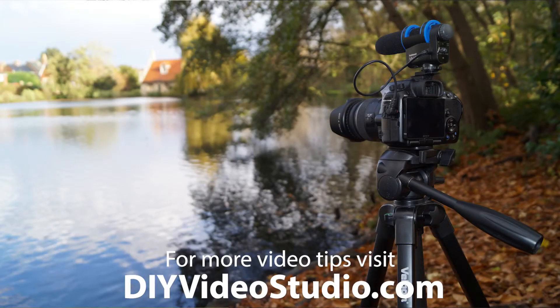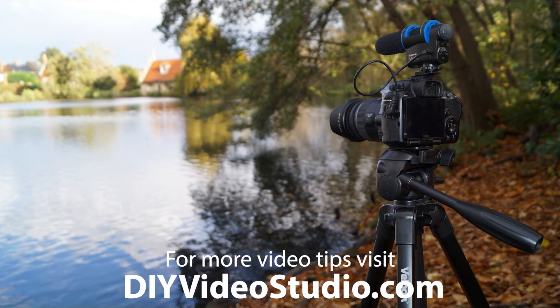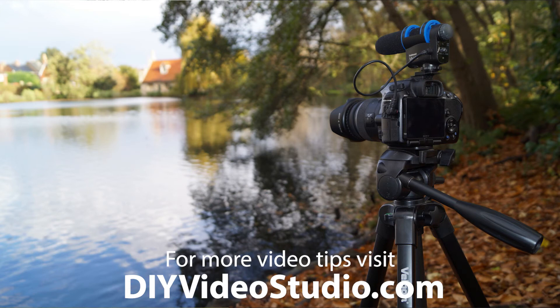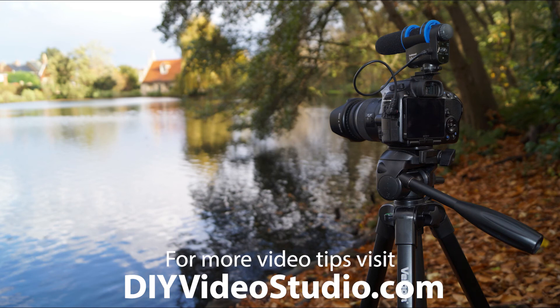If you've enjoyed this video, please click on the thumbs up button. And if you'd like to see more videos like this from DIY Video Studio, click the subscribe button and also the notify button. So next time I upload another video like this, you'll get notified straight away. Thanks very much for watching.